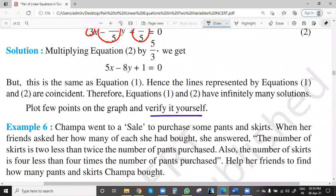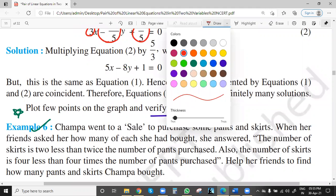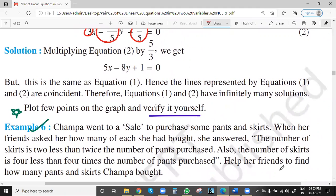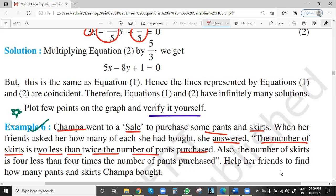Now we will see the most important question — Question number 6. So Champa went to a sale to purchase some pants and skirts. When her friends asked her how many of which she had bought, she answered. The main thing starts from here: the number of skirts is two less than twice the number of pants purchased.